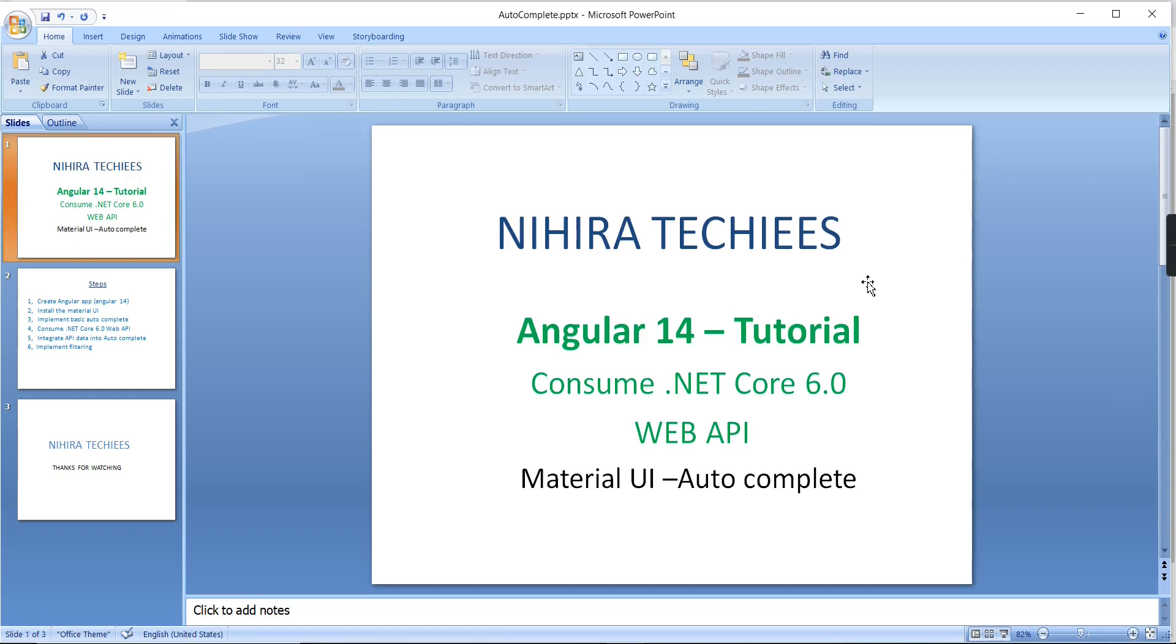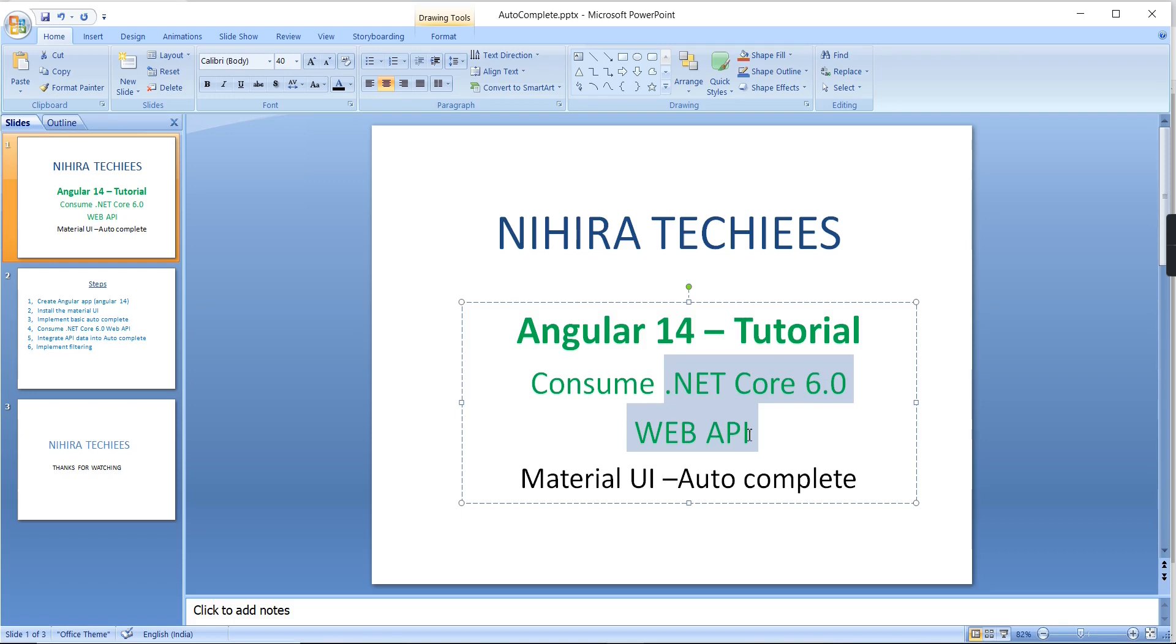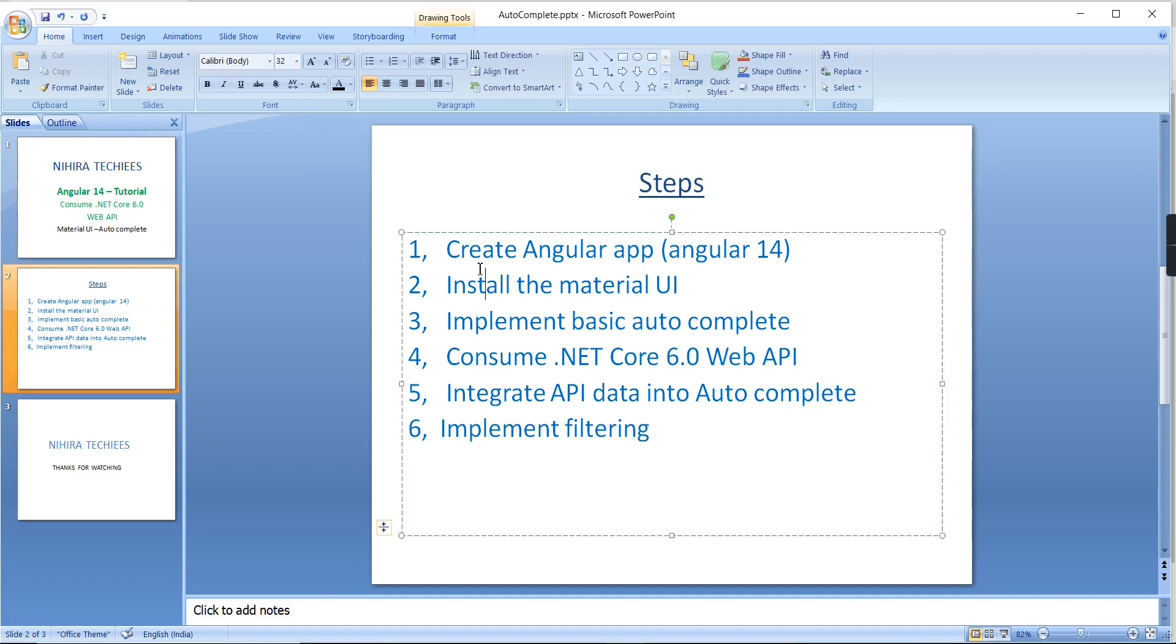Hello friends, welcome to Nagra Techies. This is our Angular 14 tutorial. In this video, I am going to explain Material UI autocomplete, and from a service point of view, I am going to use this .NET Core Web API. Here I listed out all the steps and we can go one by one.